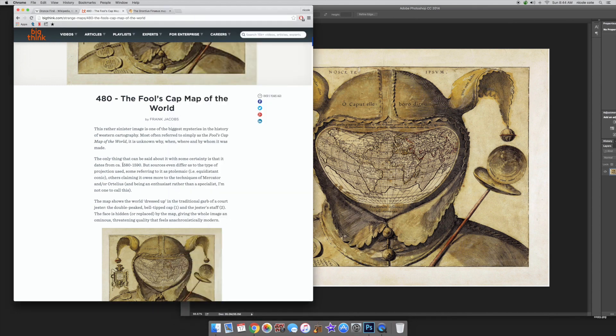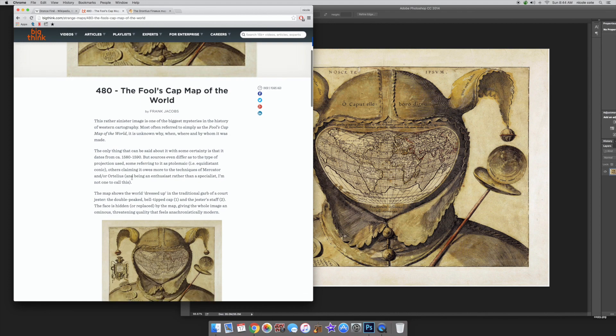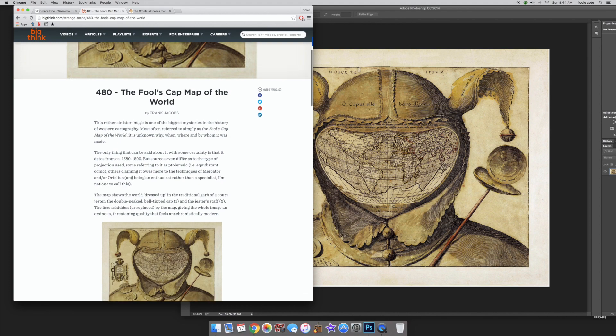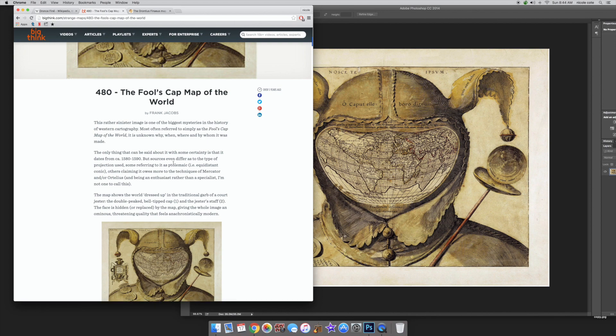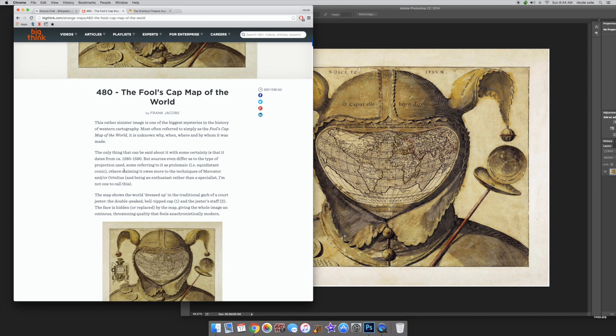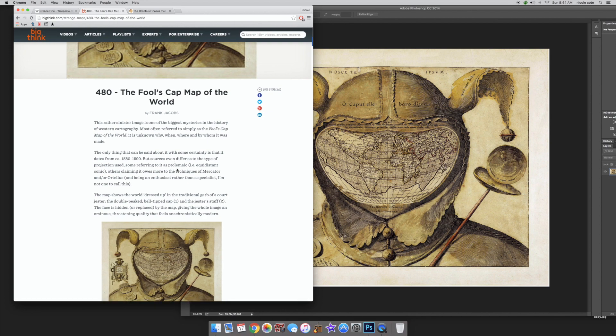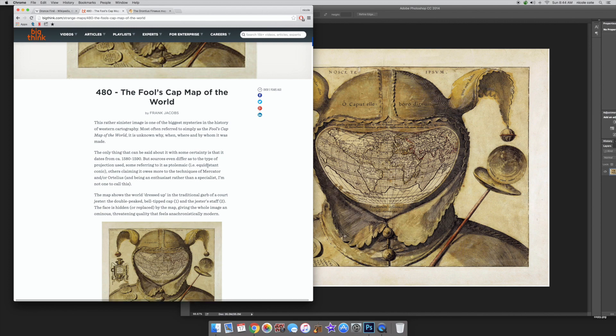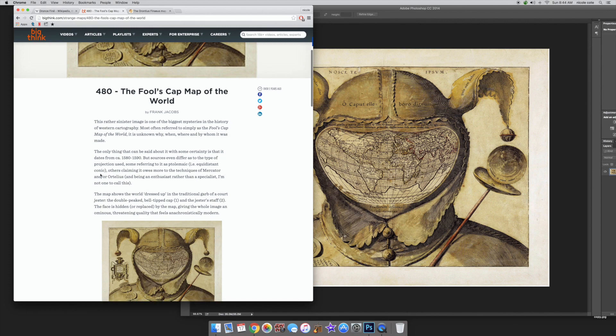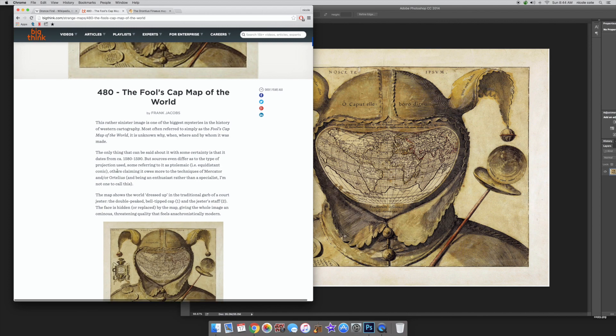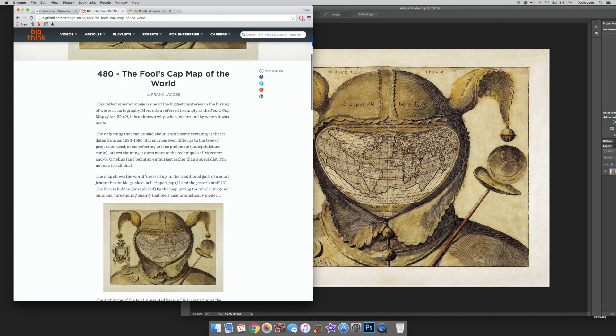The only thing that can be said about it with some certainty is that it dates from 1580 to 1590, but sources even differ as to the type of projection used, some referring to it as the equidistant conic, others claiming it owes more to the techniques of Mercator and Ortelius.